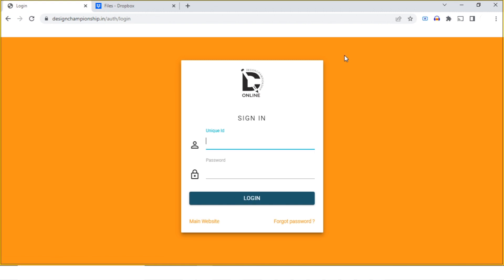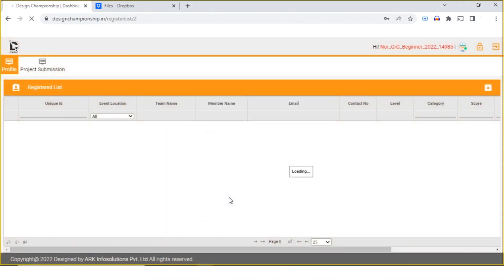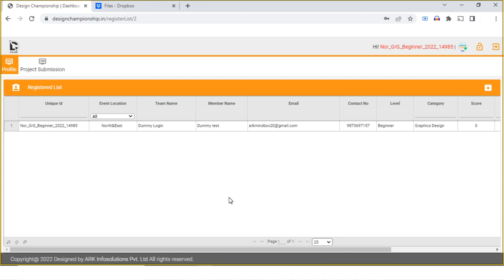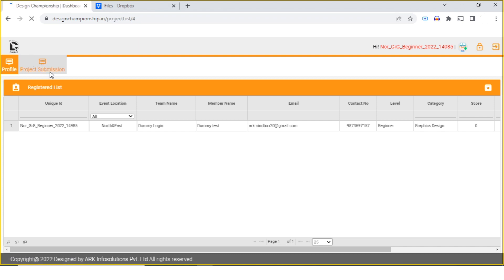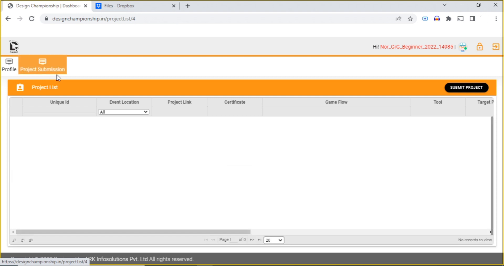Once you're logged in, you can see your profile and information. On the left top, you have a button called Project Submission. Click on Project Submission and you'll be on the page where you can submit the project. Click on the Submit Project button available on the right top corner.